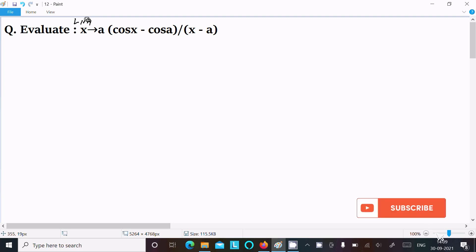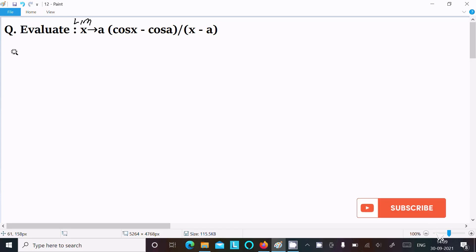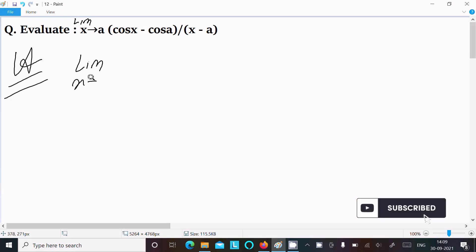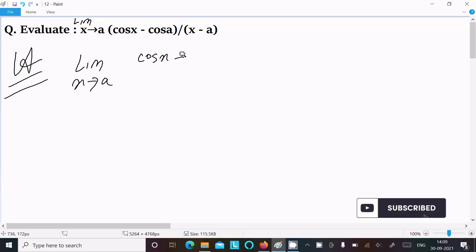In this video lecture I am going to evaluate the limit as x tends to a of cos(x) minus cos(a) divided by x minus a. So let's see the answer. First, we write the given limit: x tends to a, cos(x) minus cos(a) divided by x minus a.